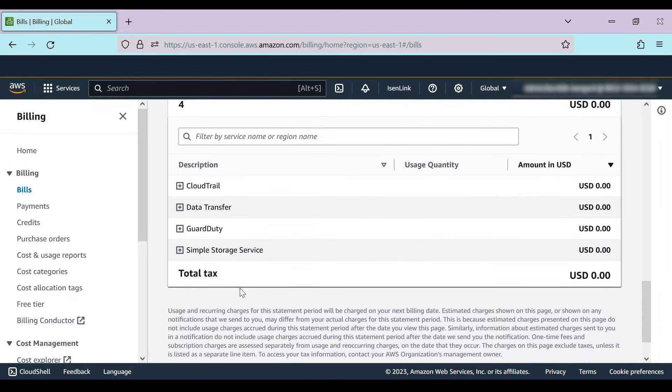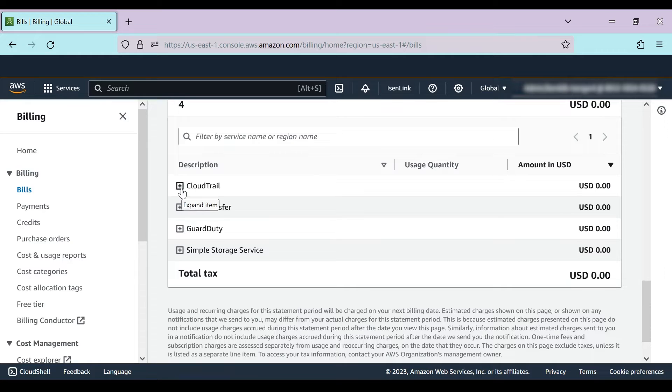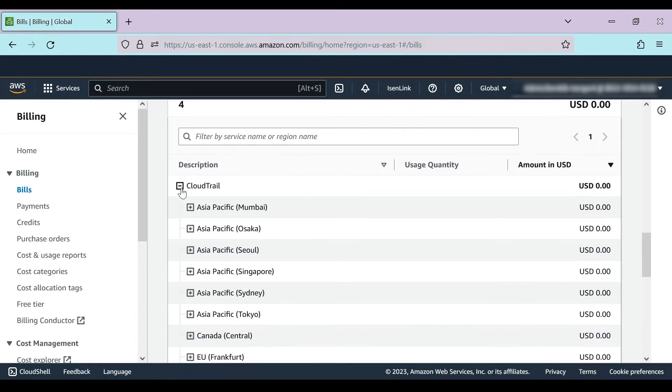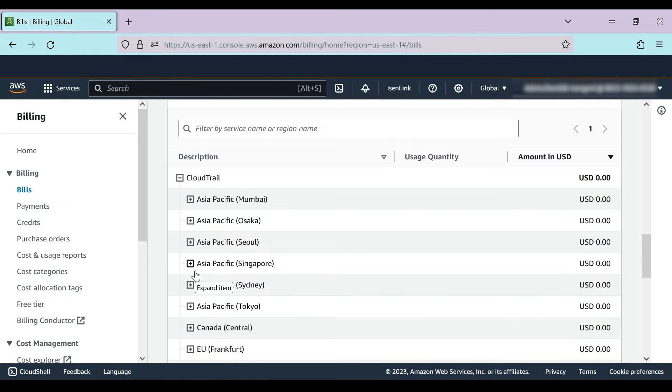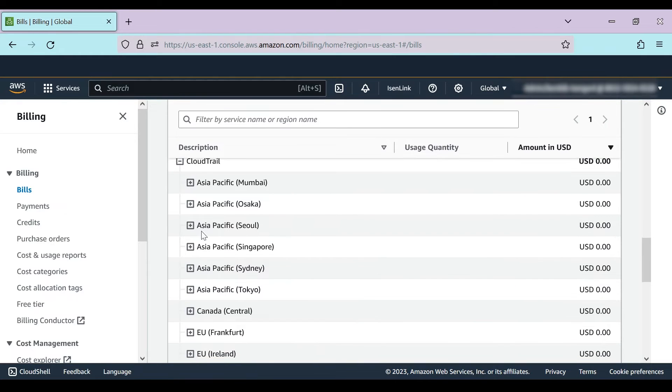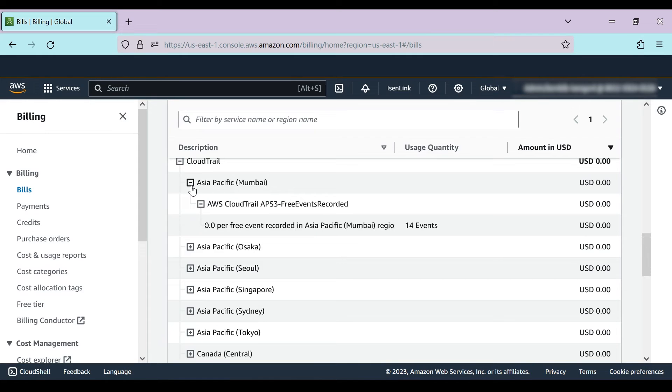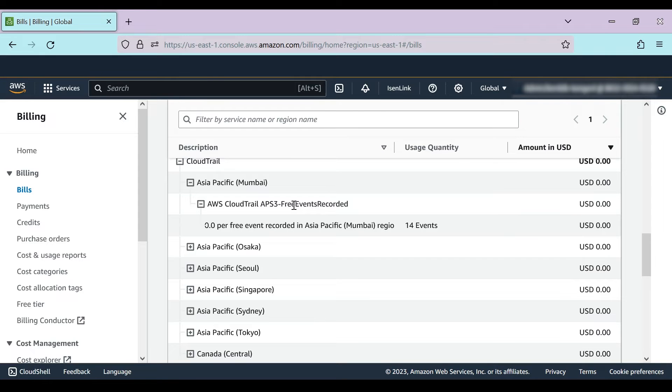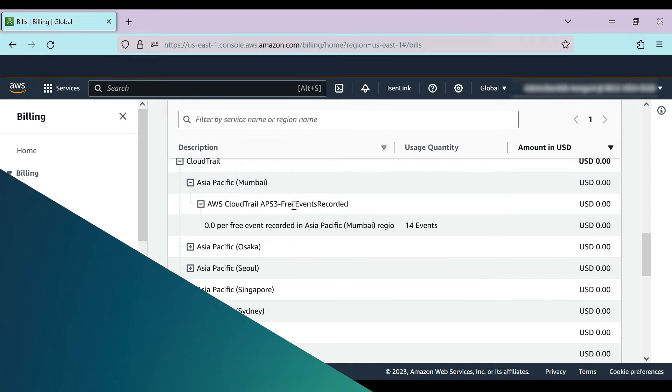For example, if you see CloudTrail listed on the bills page and you choose it, you'll see the specific regions where the resources were deployed. And if you select the region, you'll see a description of the charge, usage quantity, and the amount billed.